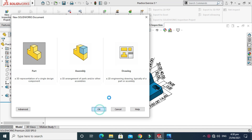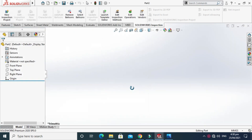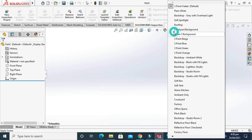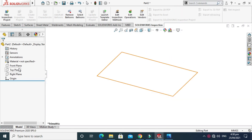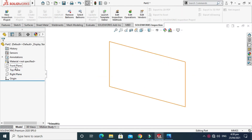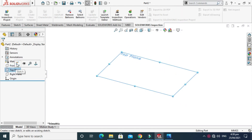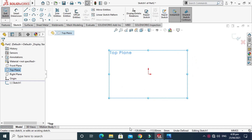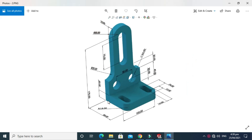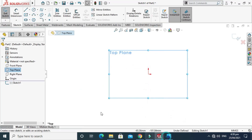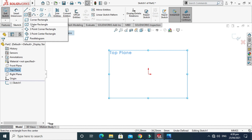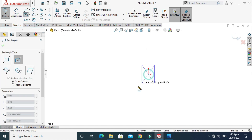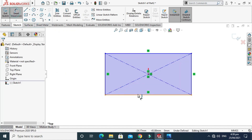Go to New, select Part and press OK. Now we are in the SolidWorks interface. I'll change my background to plain white and go to the Top Plane, go to Sketch. First of all we'll sketch the base, which is 100 by 80, so go to Rectangle and select Center Rectangle.